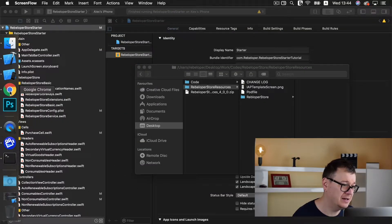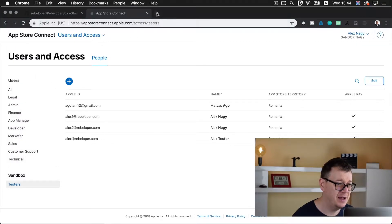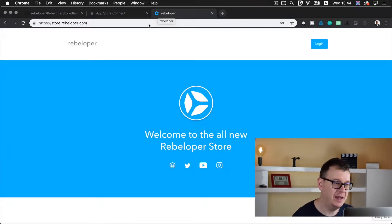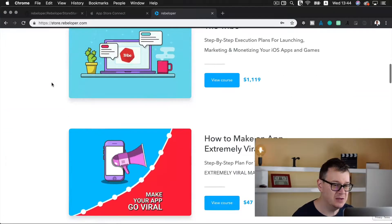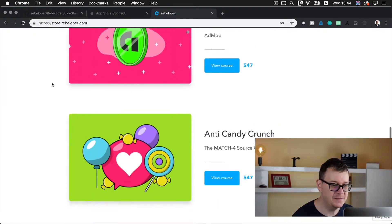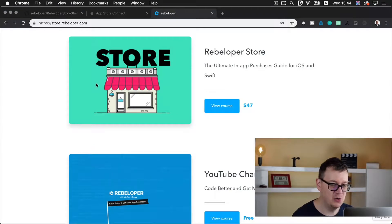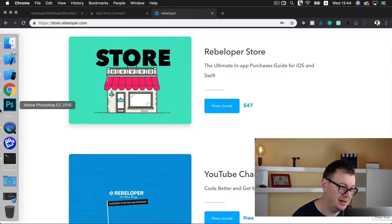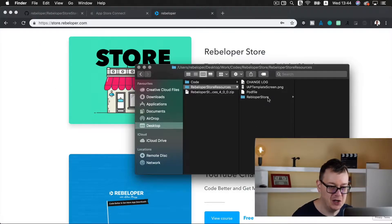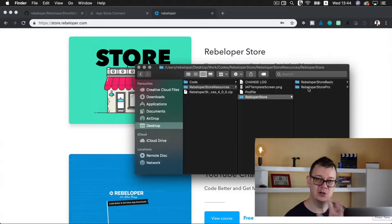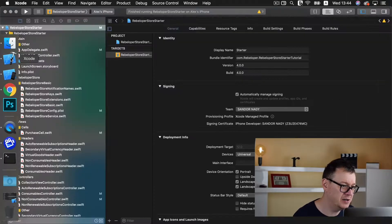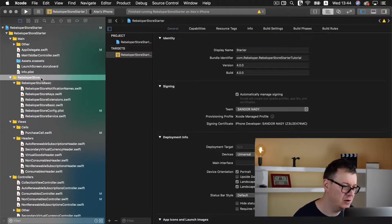So how do you get Rebeloper Store Pro? Well it is pretty easy. Go to store.rebeloper.com and scroll down and you can purchase it there. Once you do that you will have a new folder in your Rebeloper Store downloads called Rebeloper Store Pro, and that is what we are going to drag and drop into our project.